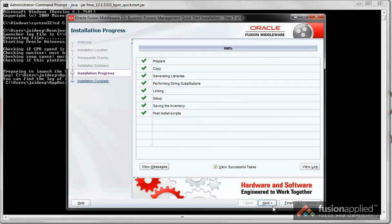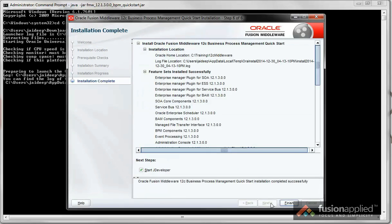Once the installation is complete, click on Next. You can check Start jDeveloper and click on Finish.